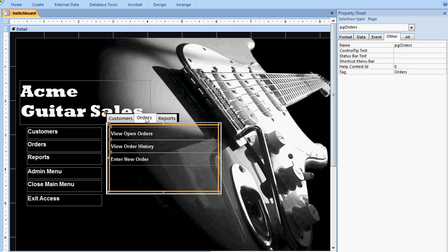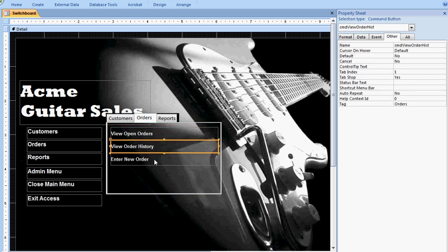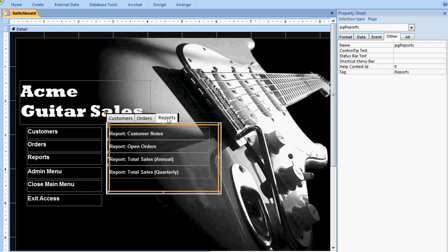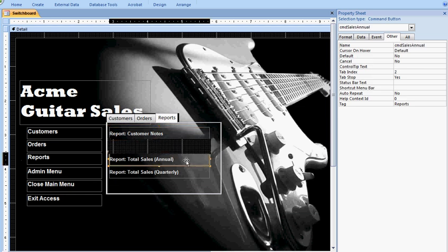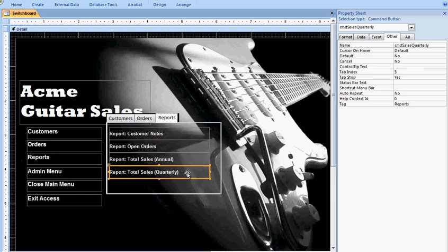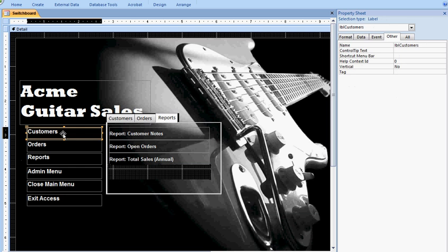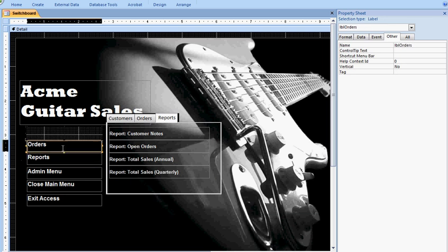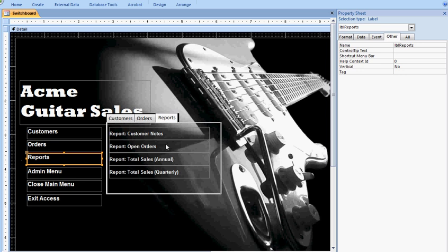Likewise, the orders page has the orders tag, as do all of the command buttons. And as I said before, you could enlarge this list and have as many commands as you needed for any given category. For reports, the reports page has the reports tag and the command buttons all do as well. So the reason you have the custom tag in there is so that you can code your labels over here on the left to make visible any controls that are tagged by reports, orders, or customers.